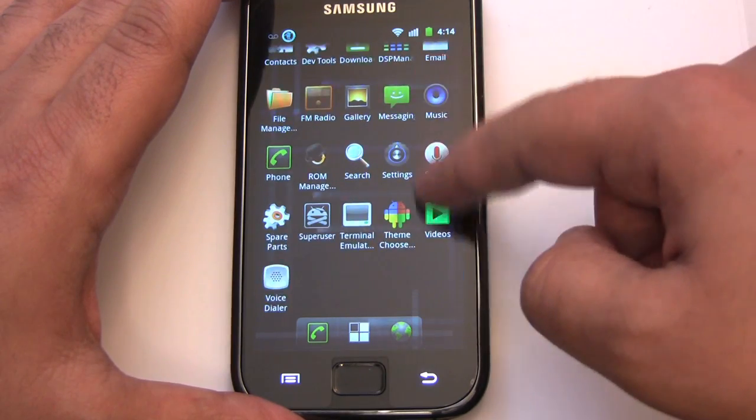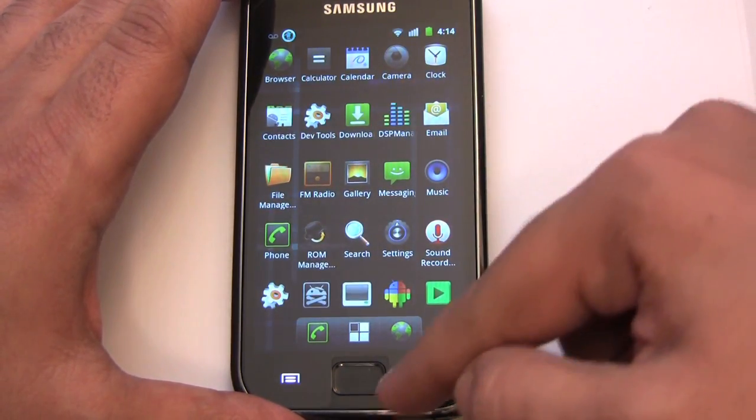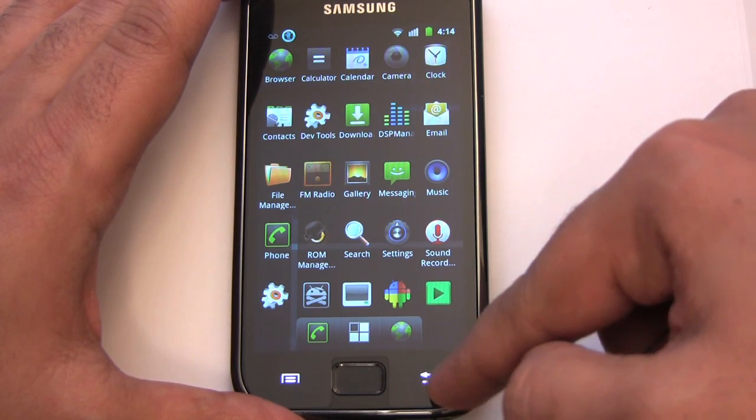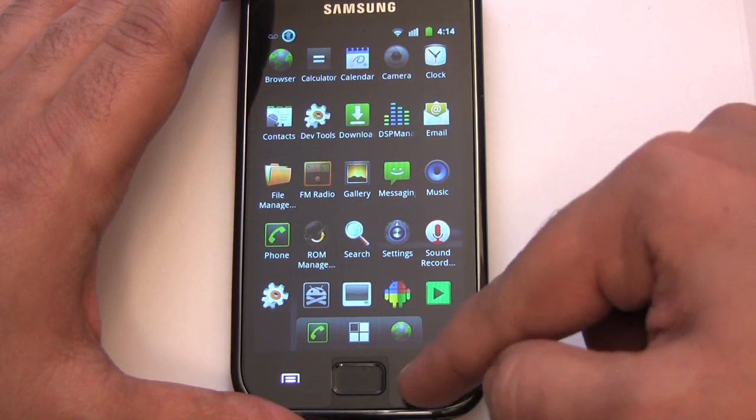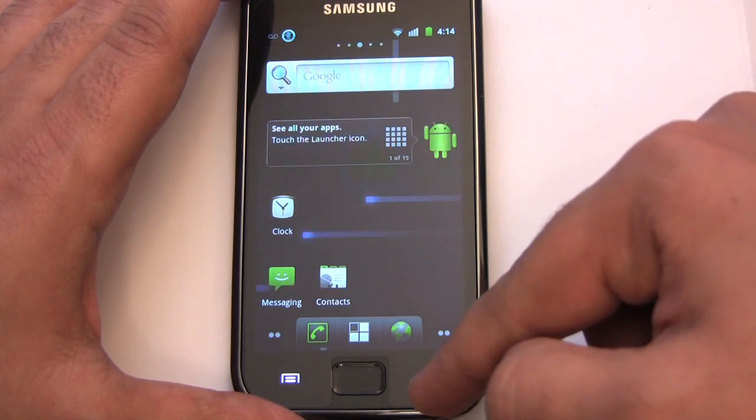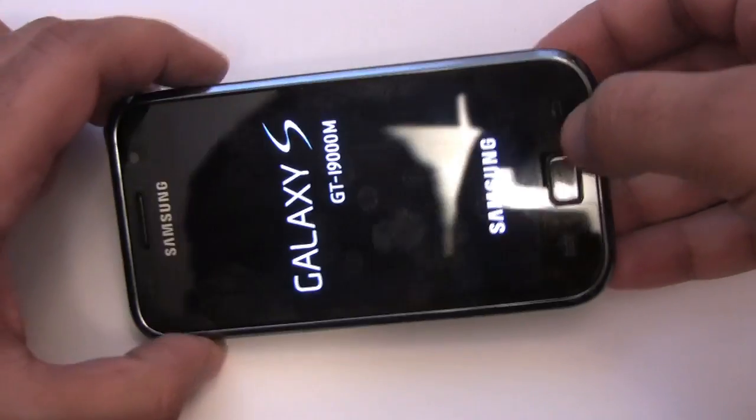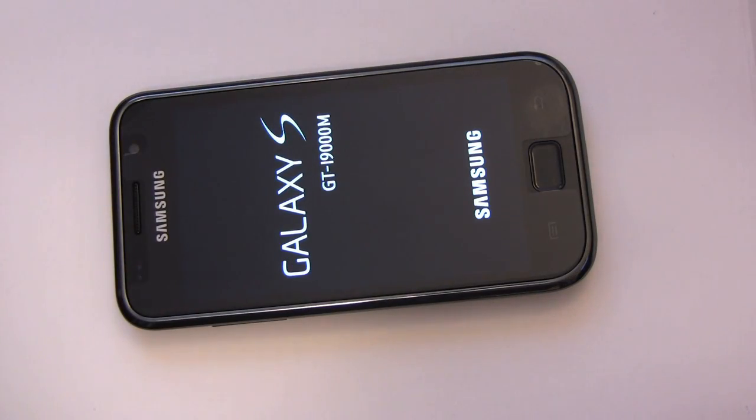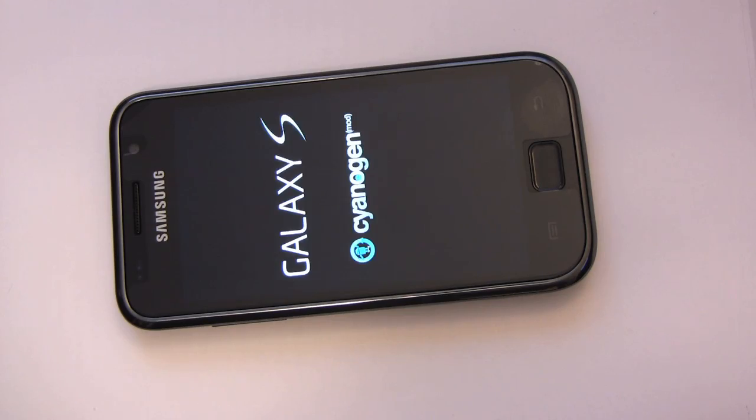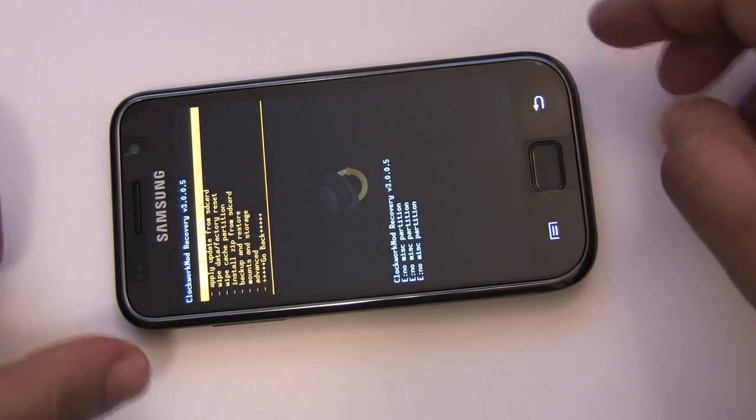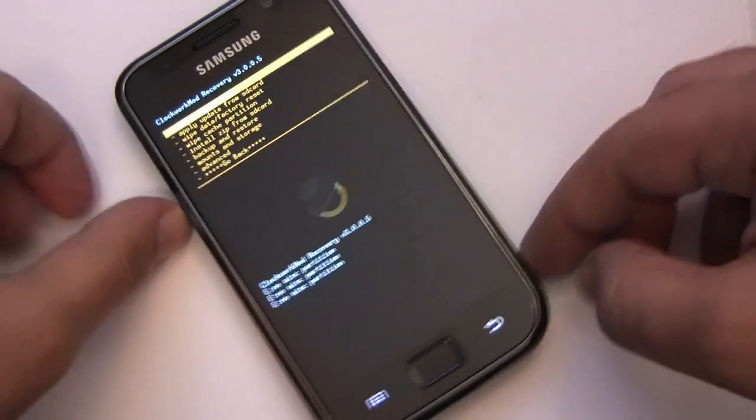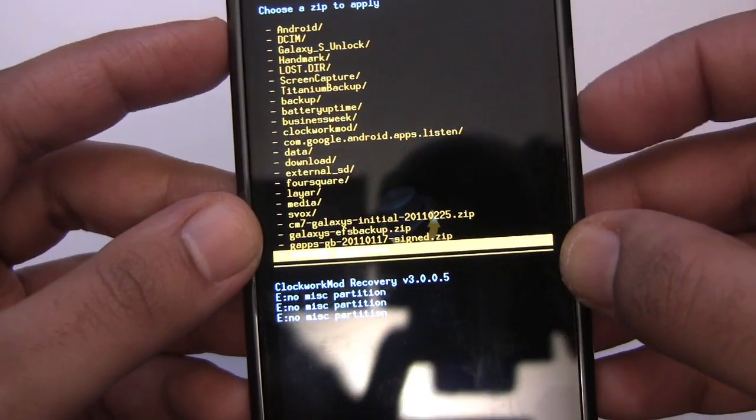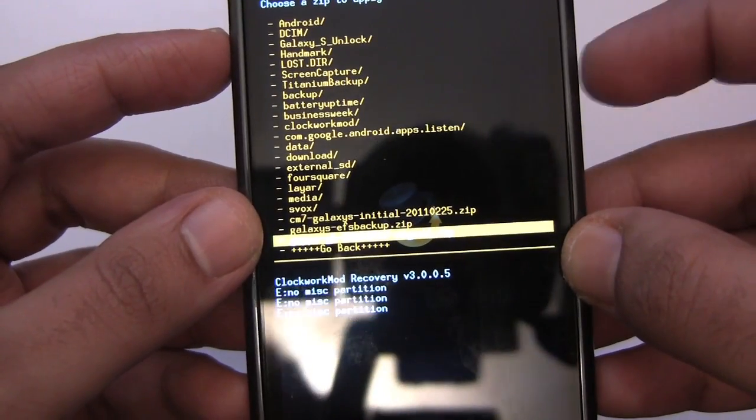So as you can see we have no market here. We have no Gmail. So that's because we need to do the last step which is flash the Google Apps. So let's do that.